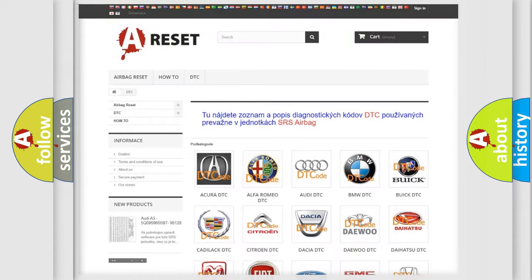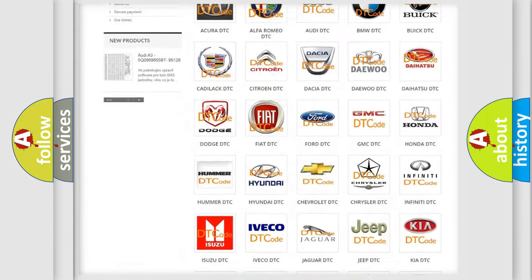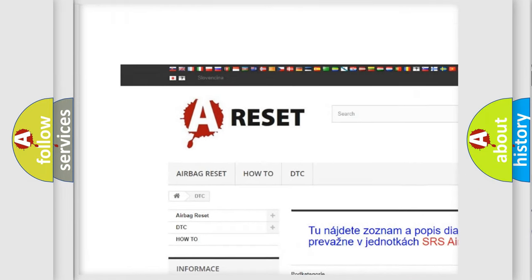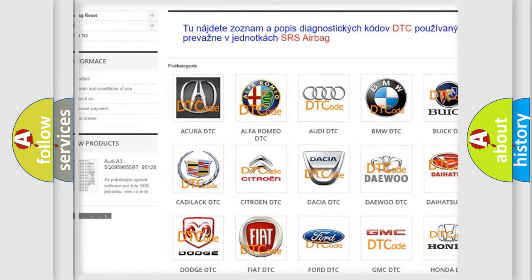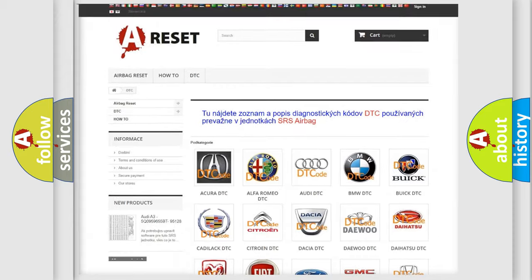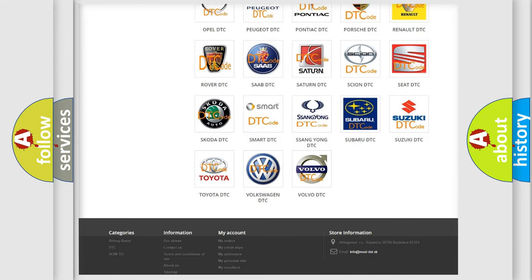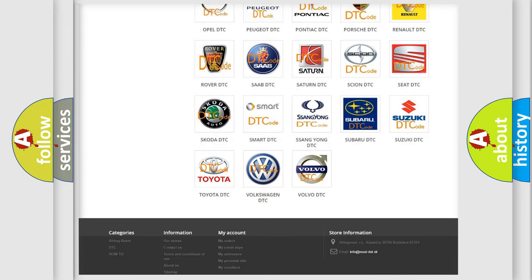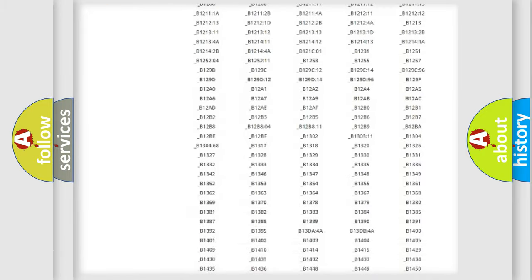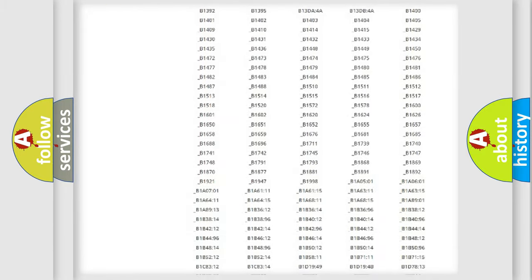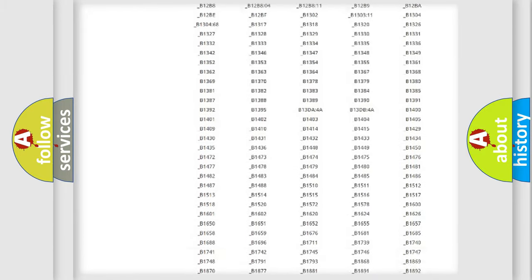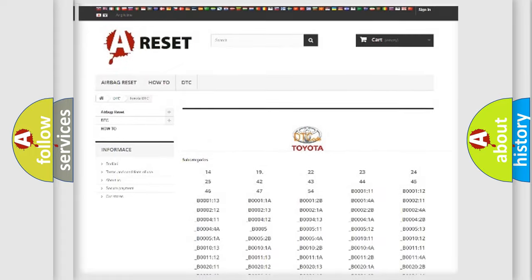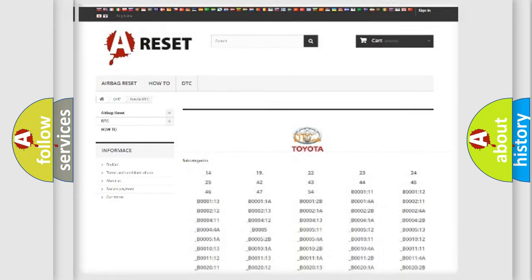Our website airbagreset.sk produces useful videos for you. You do not have to go through the OBD2 protocol anymore to know how to troubleshoot any car breakdown. You will find all the diagnostic codes that can be diagnosed in Toyota vehicles, and also many other useful things.